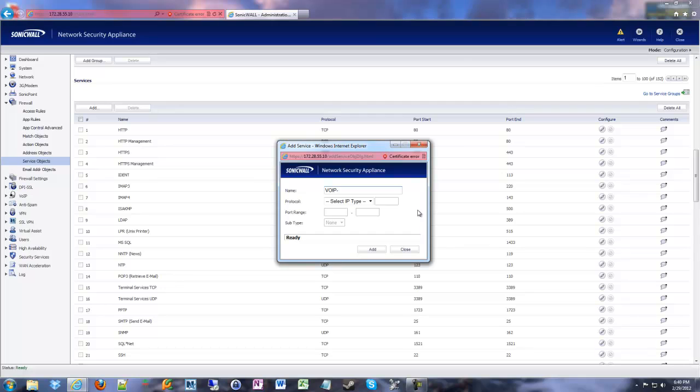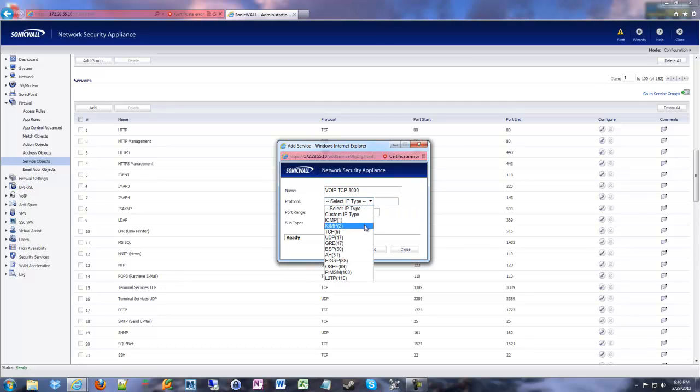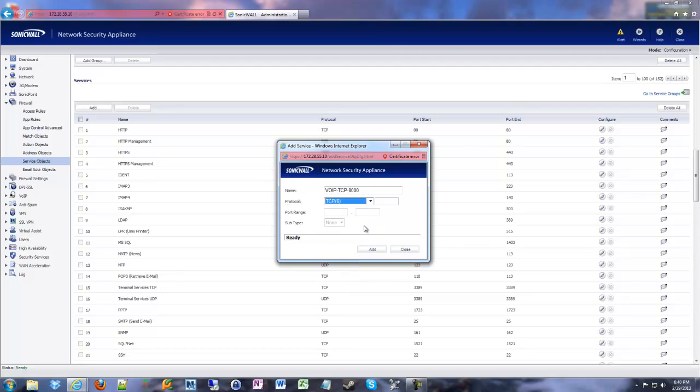I like to put the protocol I'm going to be using in the name. So let's say I'm doing TCP and we're going to do port 8000. I make it easy to find. Next we're going to choose the protocol type. I called it TCP, so I may need port 8000 TCP.